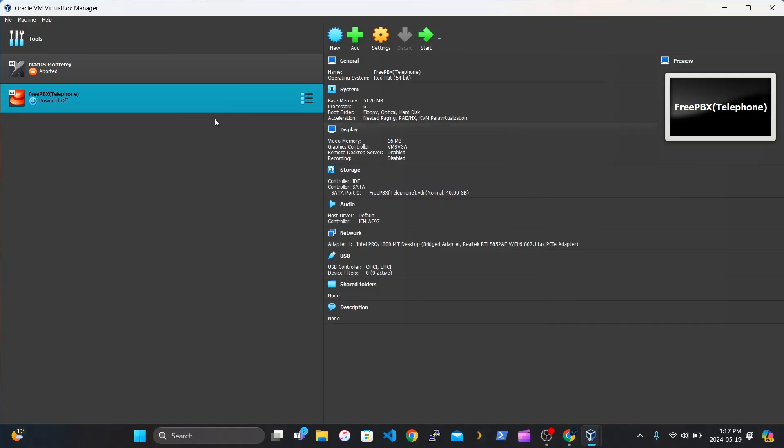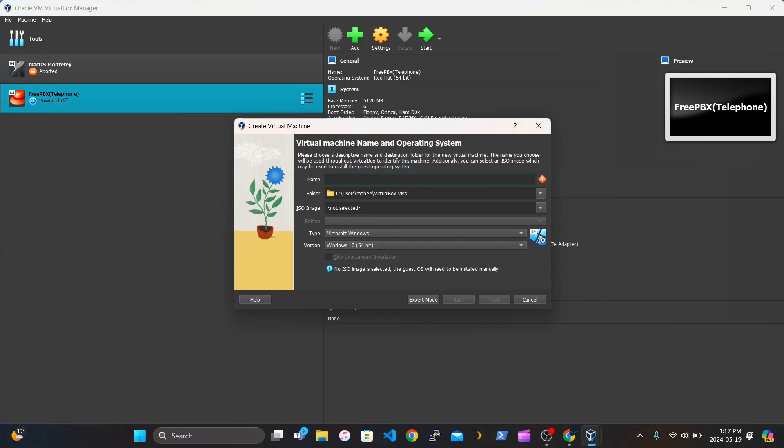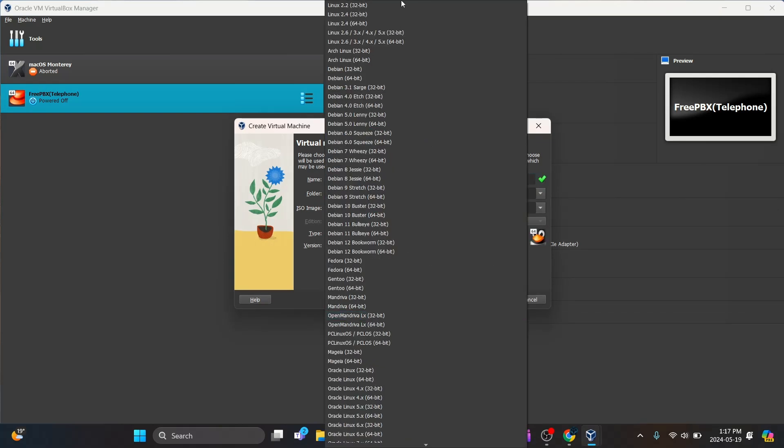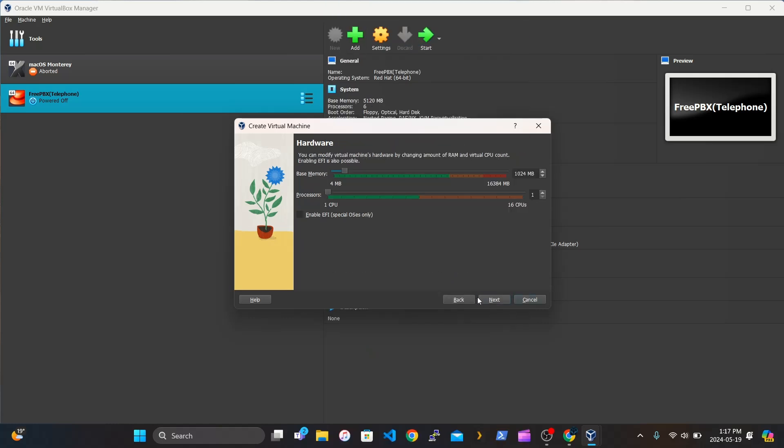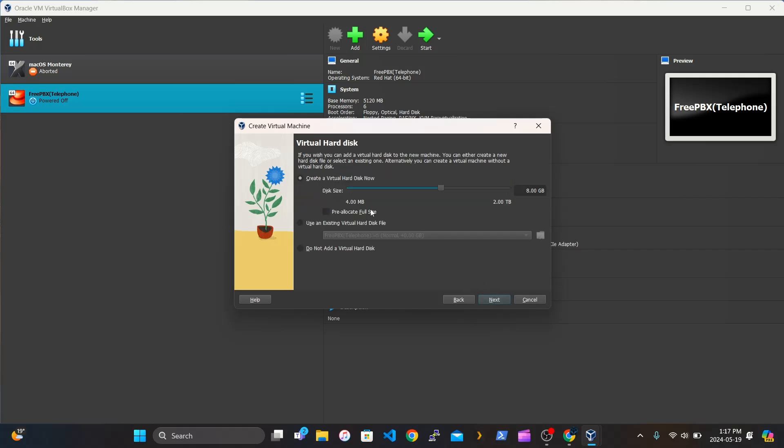So after you have it extracted, open up VirtualBox. Click New. Type in a name for it, like My Home Assistant. Use Linux. Linux 2.6. A base memory of at least 3072 megabytes. Use at least three CPUs. Click Next.